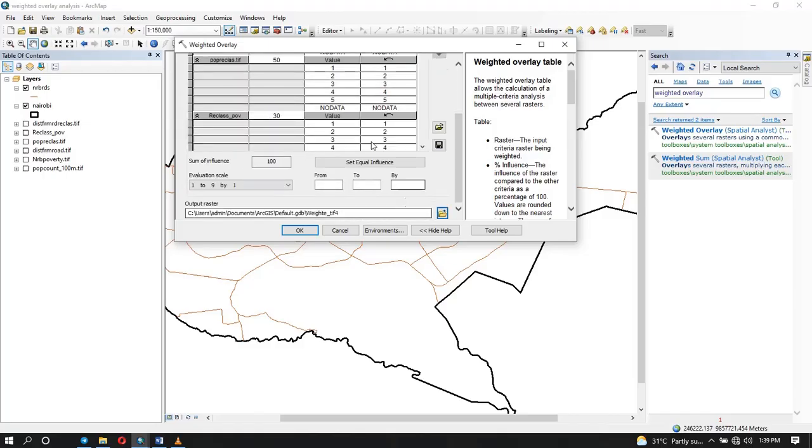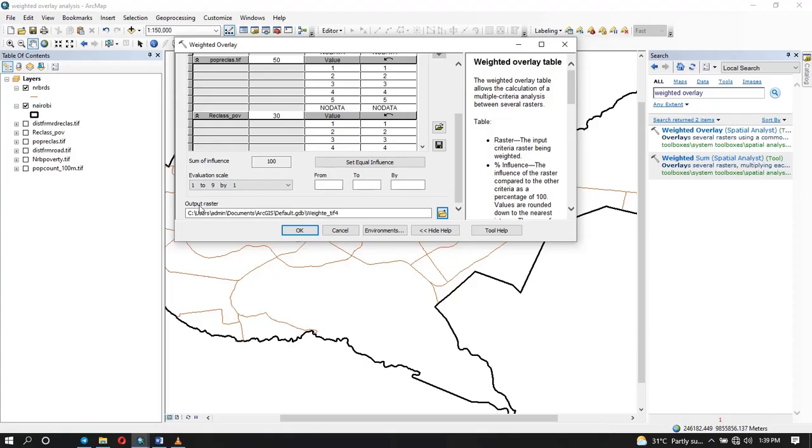From there, we are just going to leave the rest to default. And you can specify the area where you want to store your output raster, but I'm going to leave it in the default. So you just click on OK.